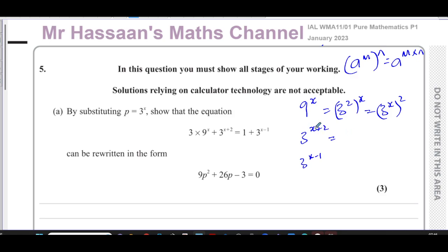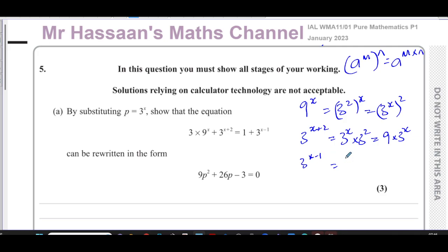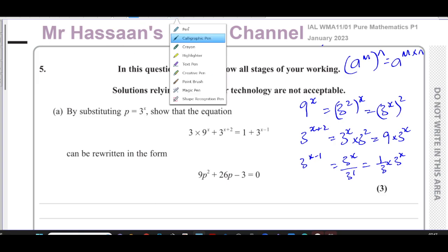The laws of indices are very important here. When you multiply two numbers with the same base in index form, you add the powers. So 3^(x+2) was 3^x multiplied by 3², which is 9 times 3^x. For 3^(x-1), when you subtract the powers you're dividing: it's 3^x divided by 3^1, which gives one third times 3^x.